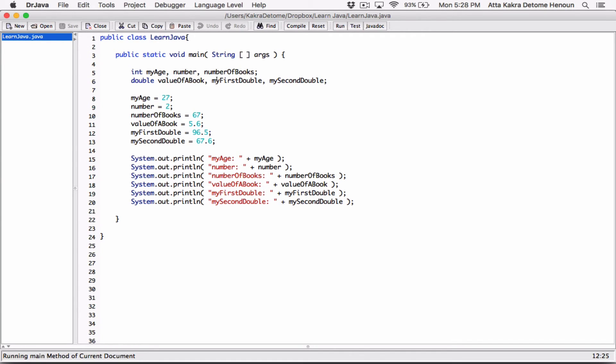That's how to declare multiple variables of the same type on one line. If you have any questions, please comment down below and I'll do everything to respond to them. Thank you very much for watching, take care of yourselves, and I'll see you next time with the next video. Bye bye.